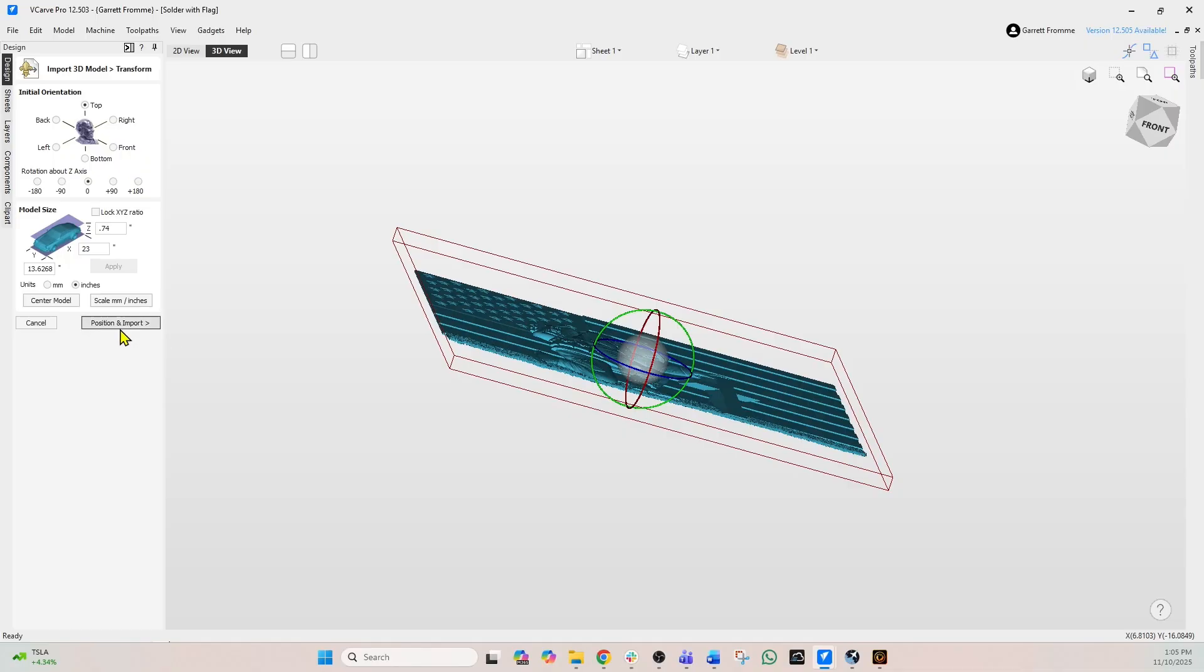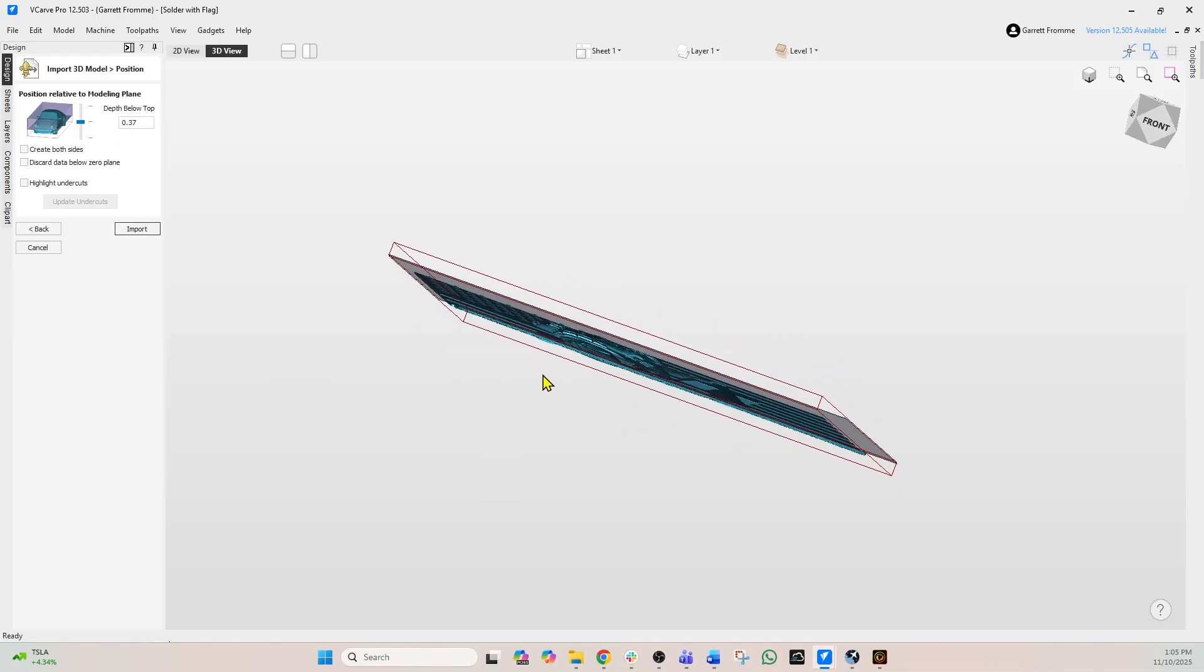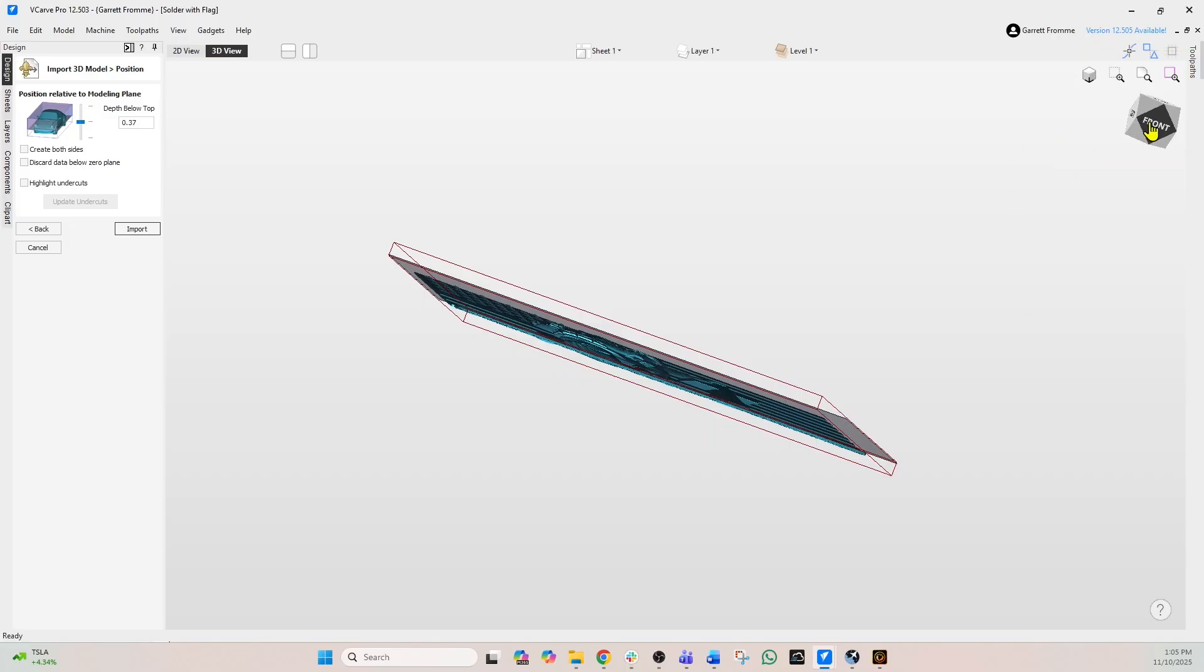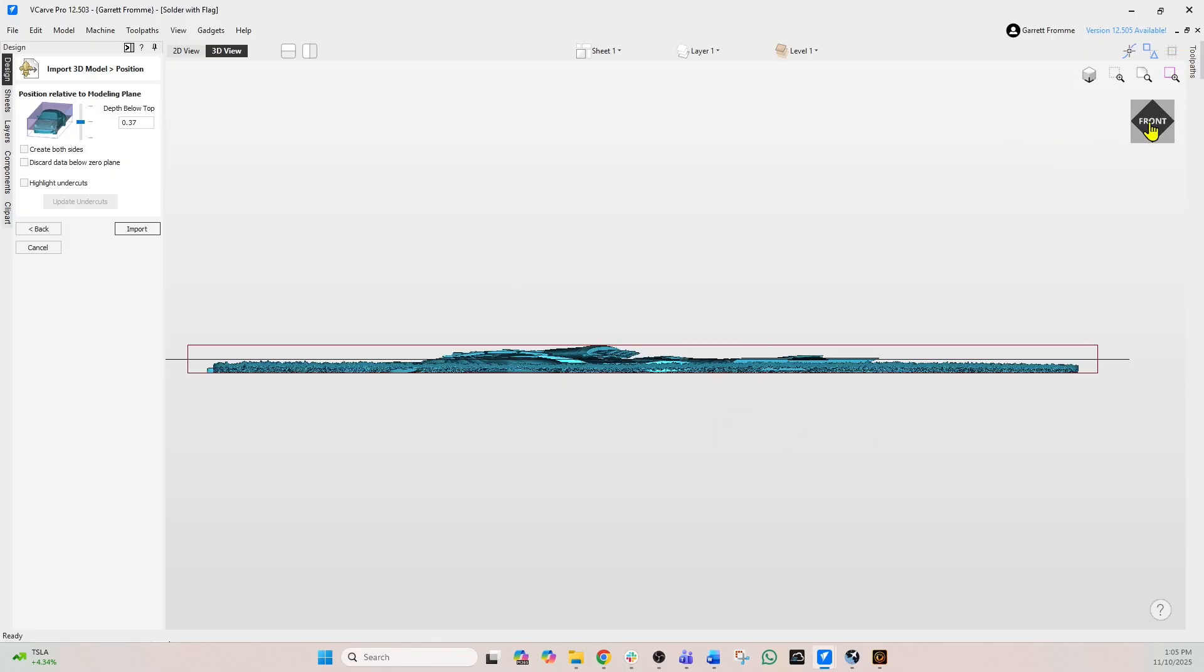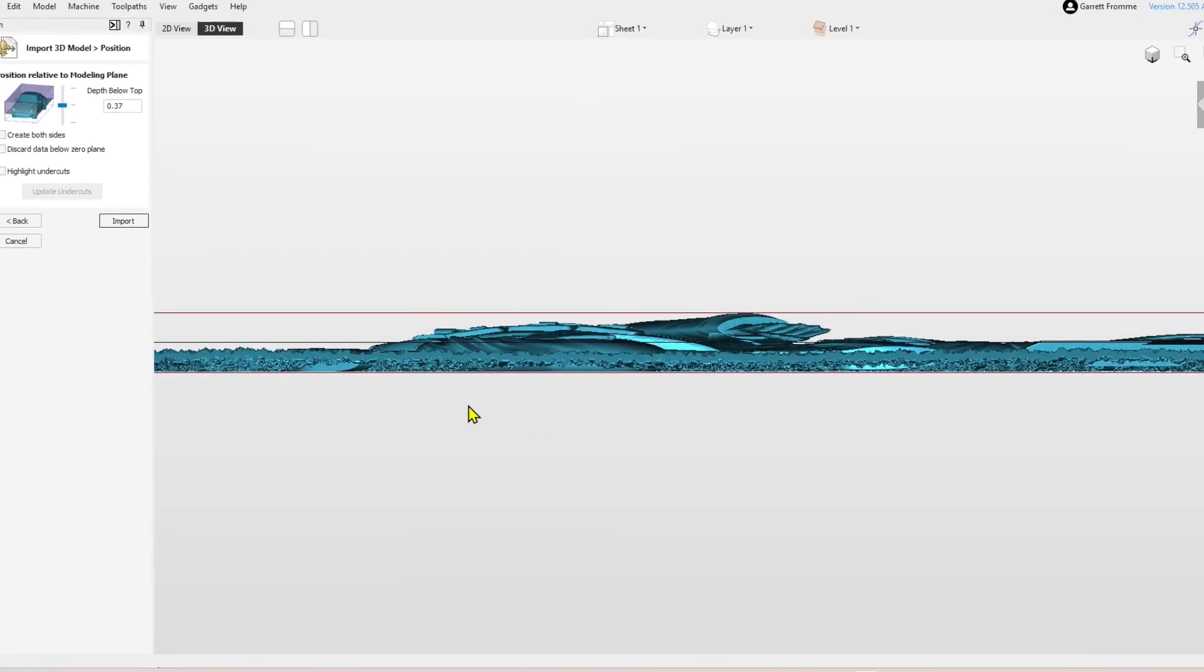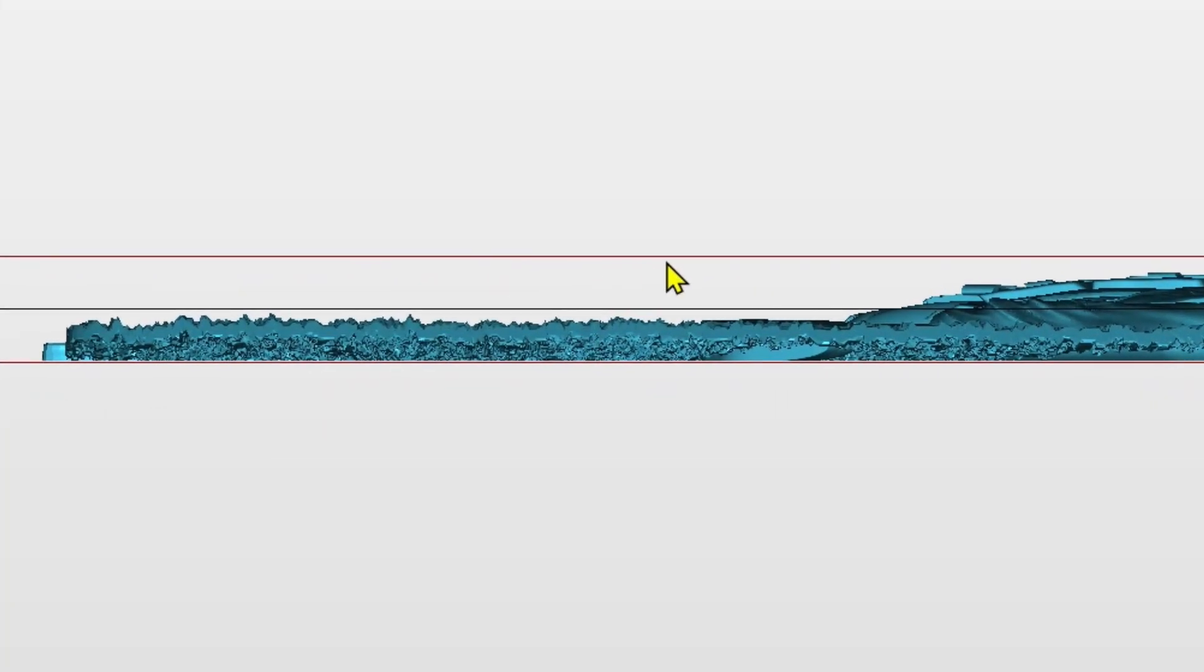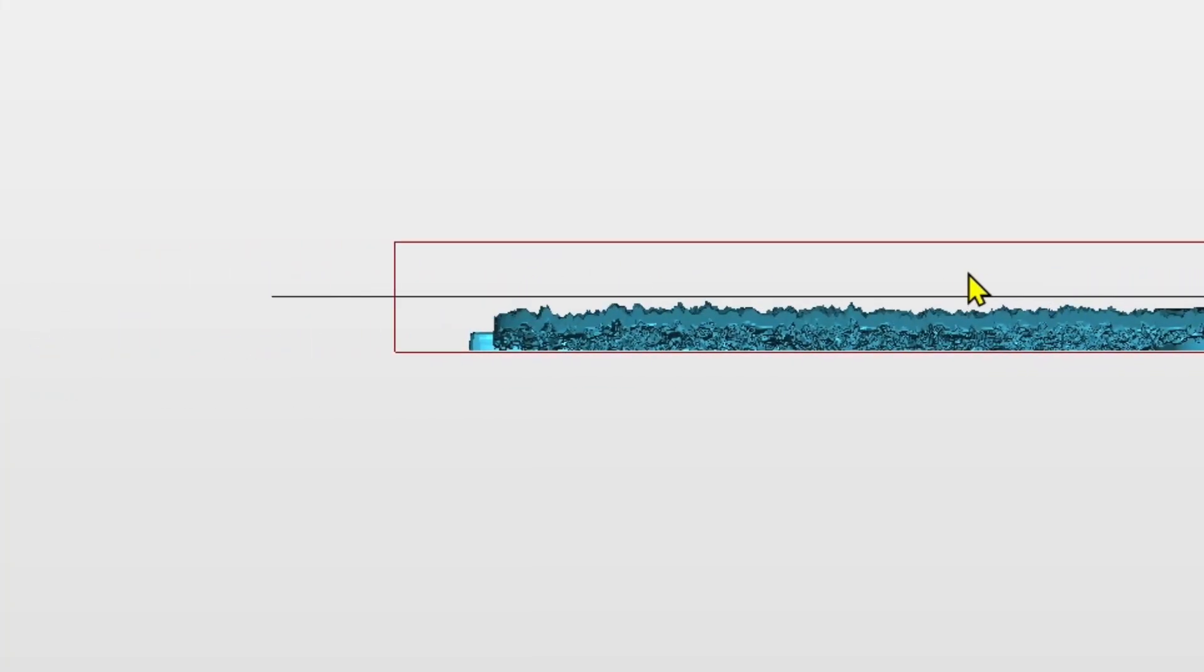Okay, so now we're going to hit the position and import button. So select that and what you're going to see, we're going to click this little toggle box right here where it says front so I can reorient this. And now we're on the front and you're going to see this red line which is our material. That's 0.75.